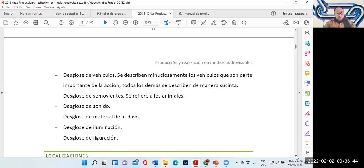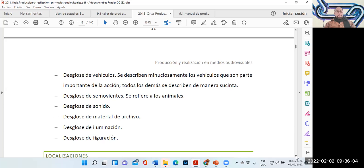El desglose de semovientes se refiere a los animales. Esta bitácora registra todo tipo de animal, incluso insectos. Sobre todo si estamos haciendo alguna producción de terror donde vamos a utilizar cierto tipo de insectos, vamos a poner en la bitácora qué es lo que vamos a utilizar.